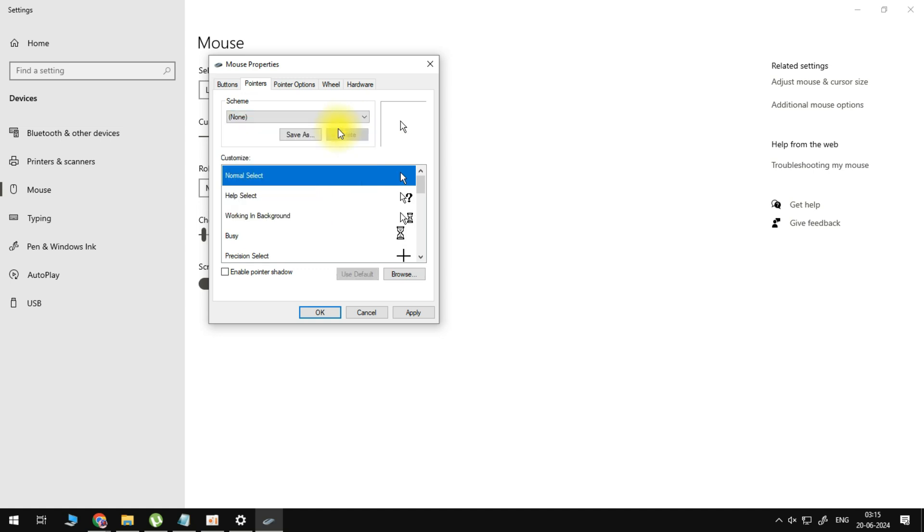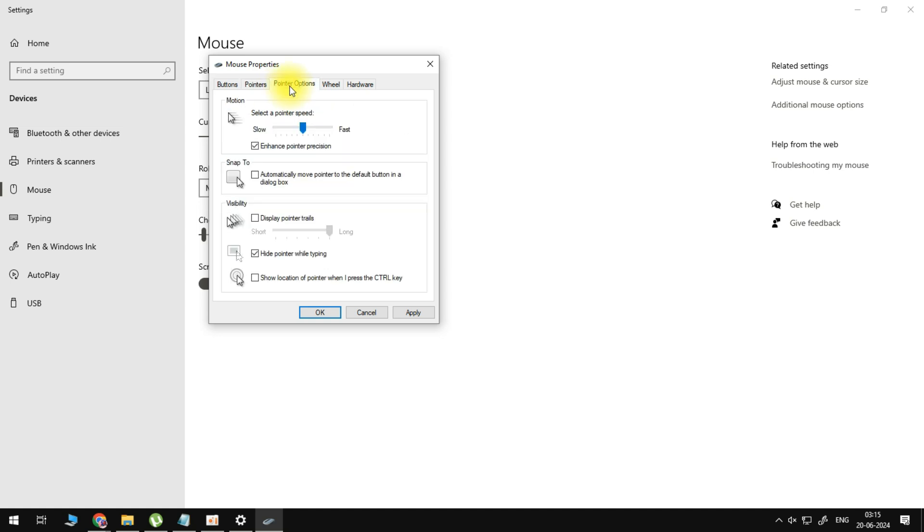And the last thing that we can do is go to pointer options, uncheck enhance pointer precision and change this to auto-weight fast.